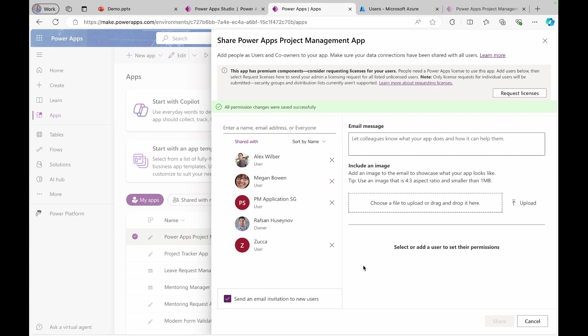So sharing application with external users doesn't mean that the users will get access right away. No, they need to have access to application like connectors and they also need to have a proper license.